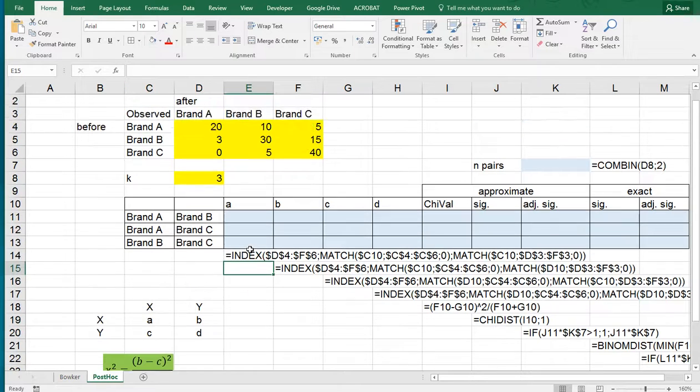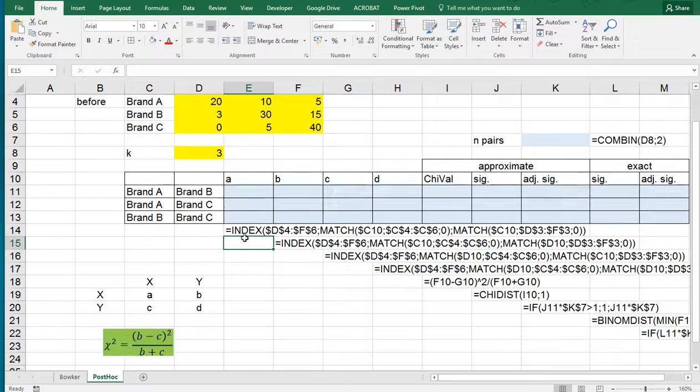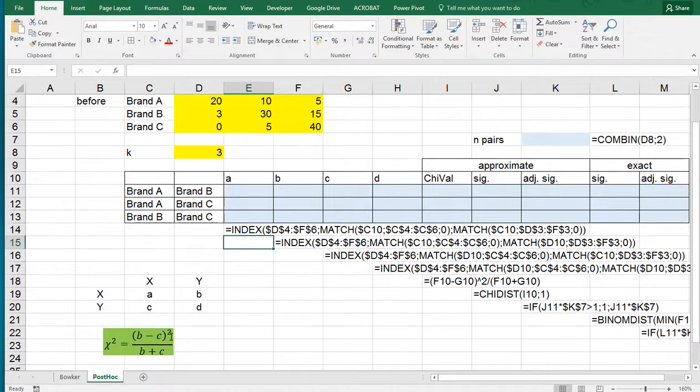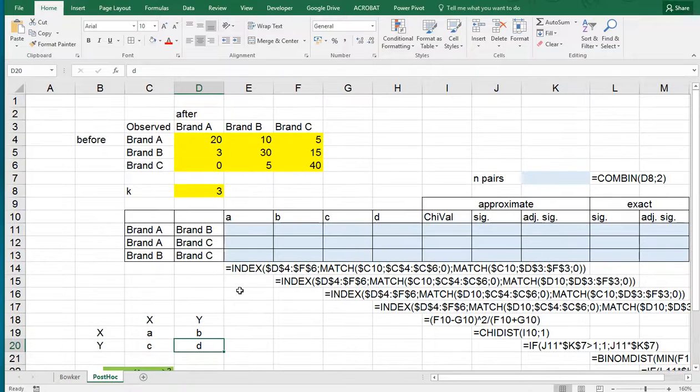Now in Excel this becomes a little bit tedious but it can actually be done. Note that we actually don't need A and D in this formula, but just for completion sake I'll be using it. So let's begin.